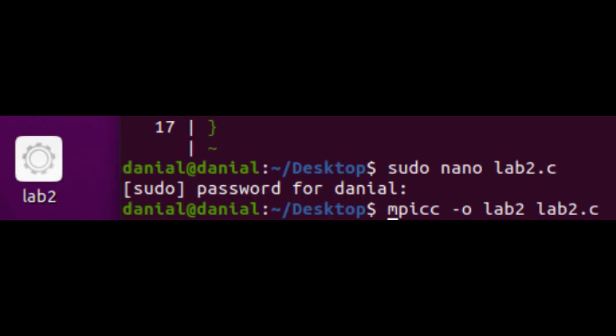To compile an MPI file, we will use the command mpicc dash o, a new name and the file name. In my case, I will use mpicc dash o lab2 and the file name lab2.c.